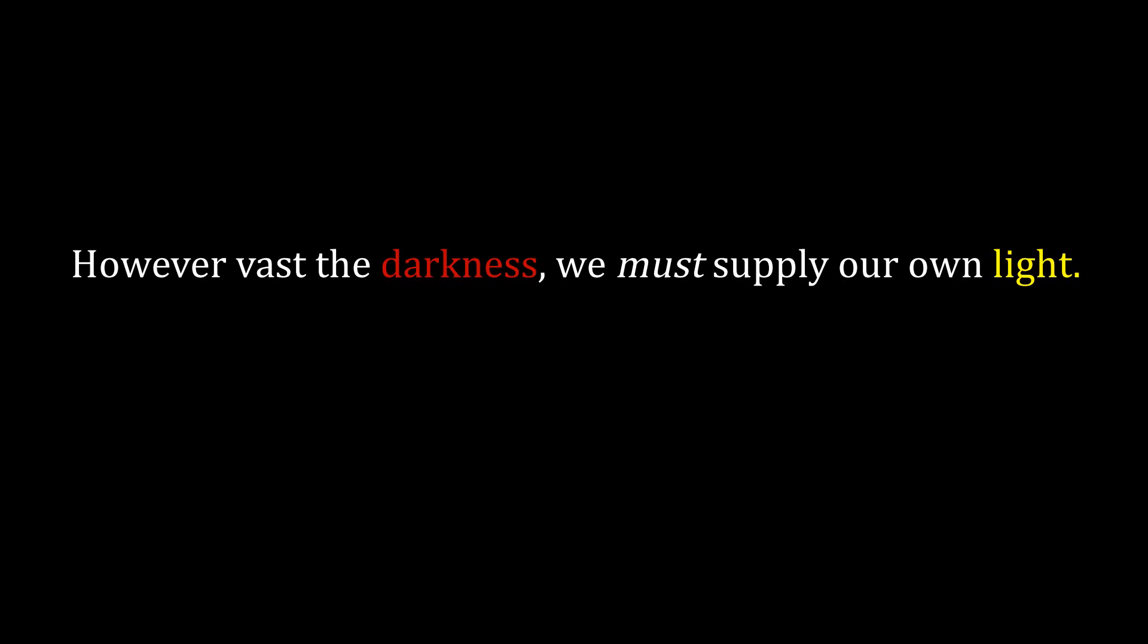However vast the darkness, we must supply our own light.